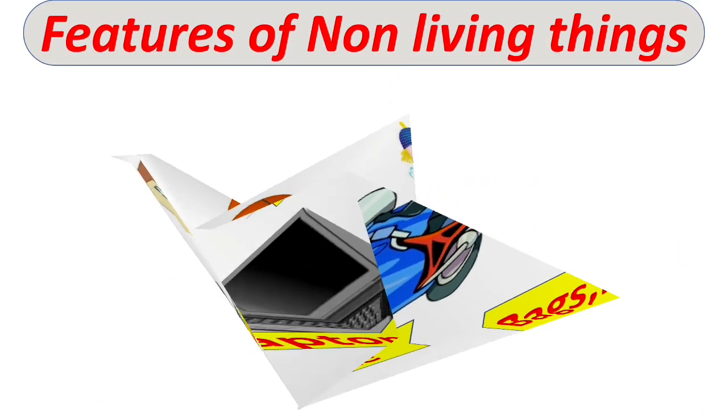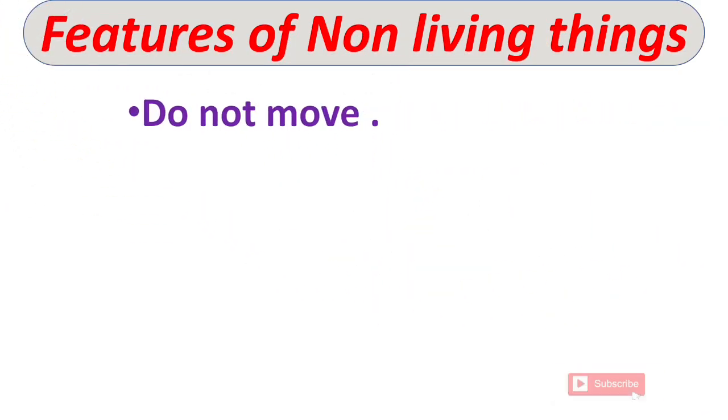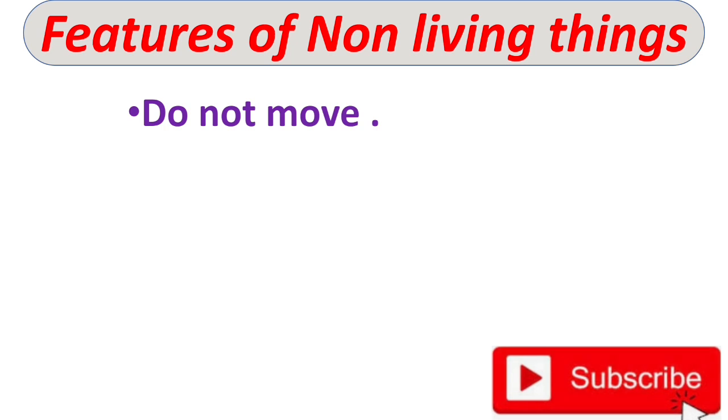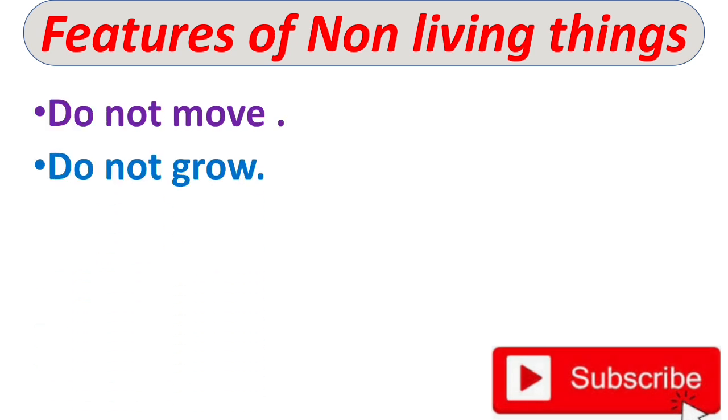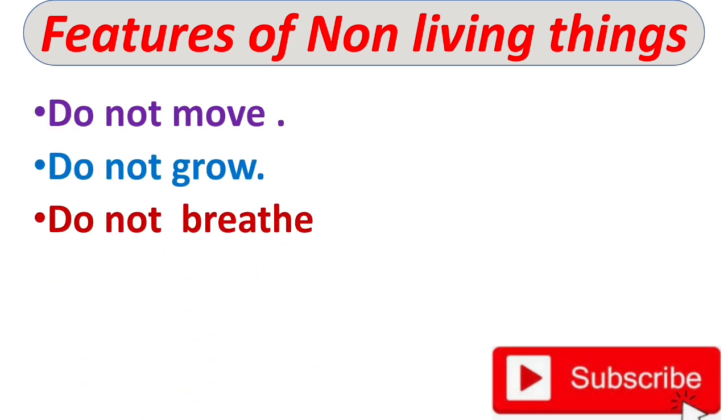Now let us see some features of non-living things. Non-living things do not move. They do not grow. Non-living things do not breathe.